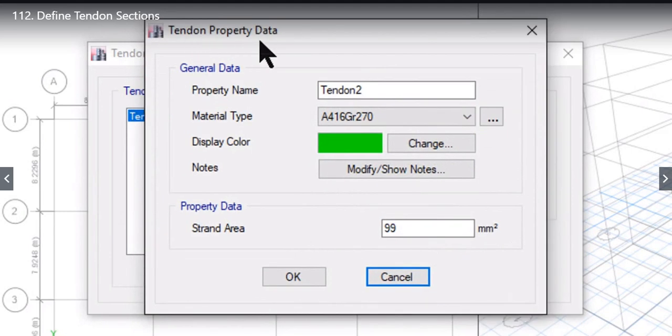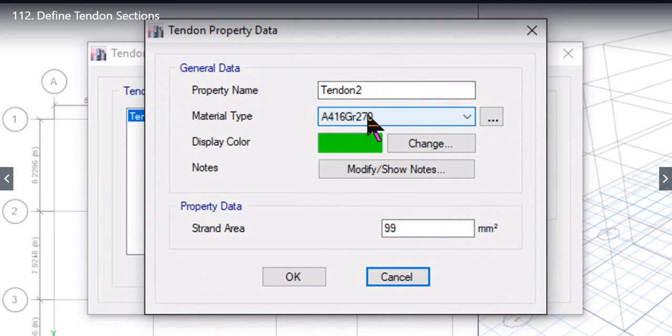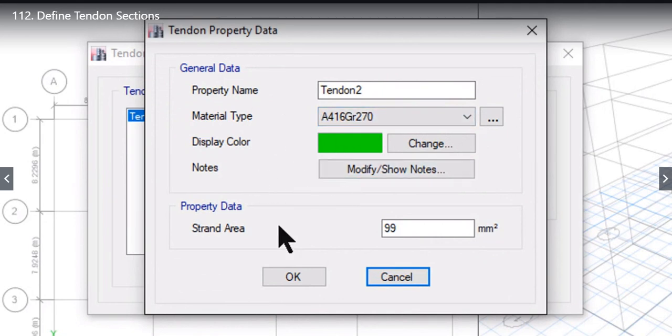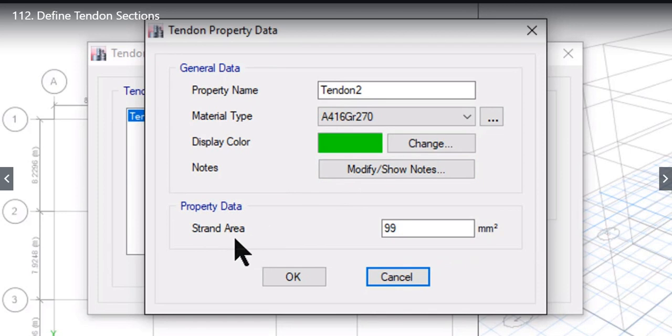Now Tendon Property Data window will open, asking the user about the Property Name, Material Type, Display Color, Nodes if any, and the most important area, the Strand Area. Now we need to be clear about what exactly is Strand and what exactly is Tendon.